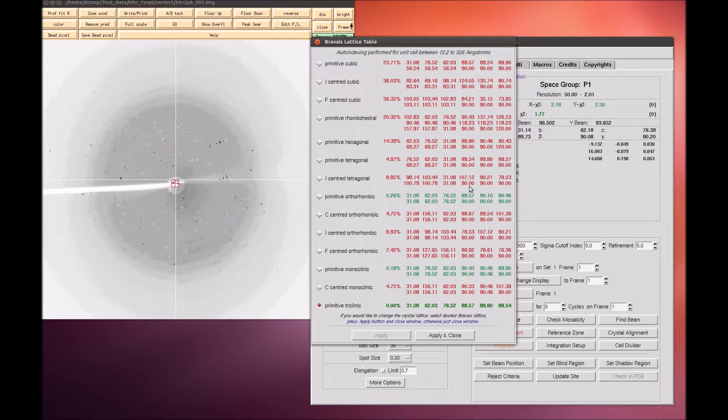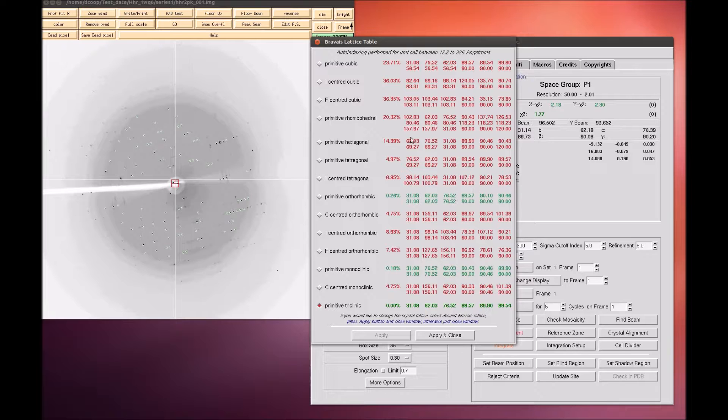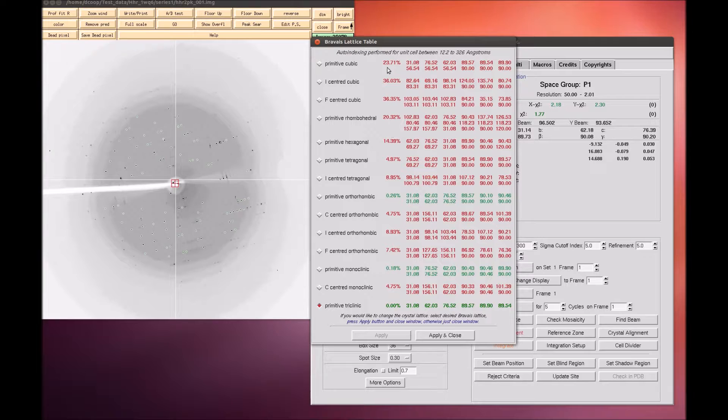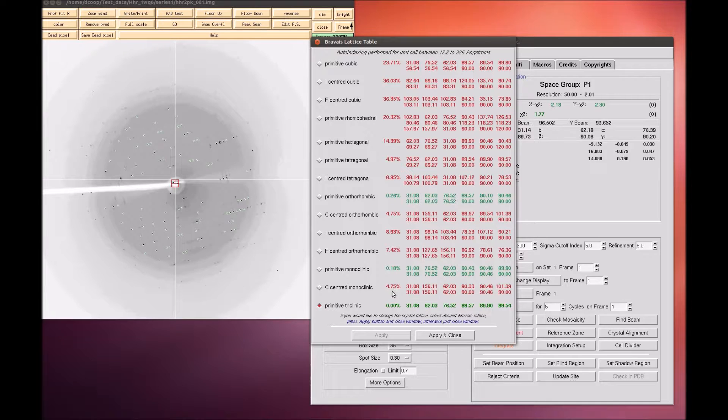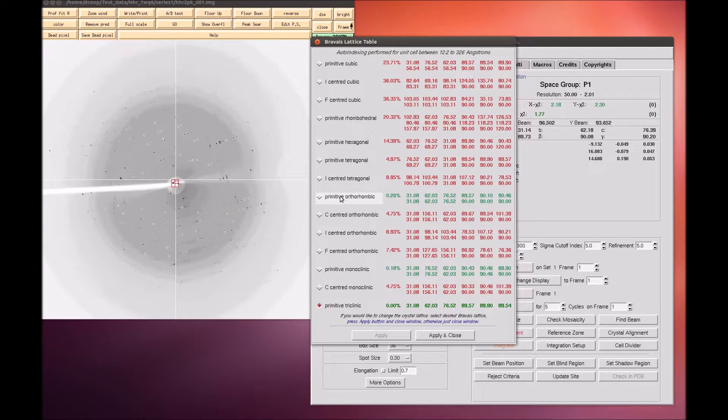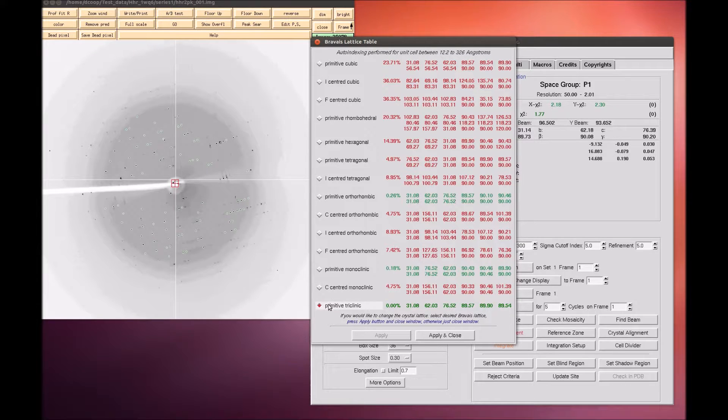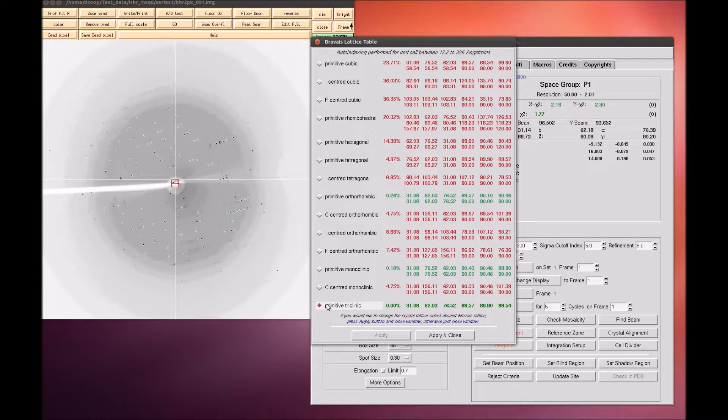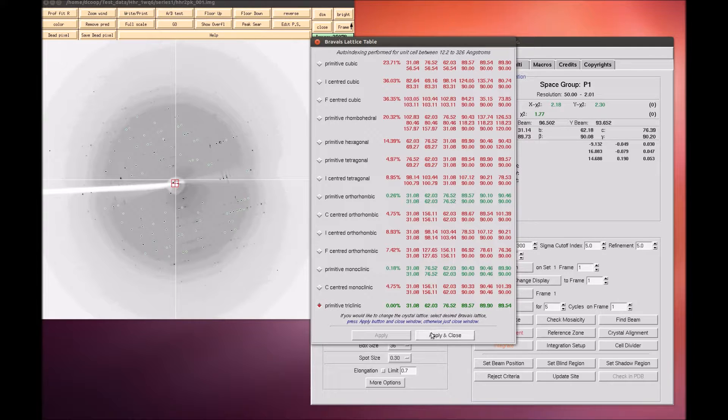For example, primitive tetragonal crystals have A equals to B and angles equal to 90. Each crystal class is presented with a correlation coefficient that represents how well these two unit cells agree. HKL color codes the fit from dark green to red. Often you may select the crystal with the highest symmetry with a good correlation coefficient, but a better practice is to initially select the P1 unit cell and refine the unit cell before selecting the crystal class.